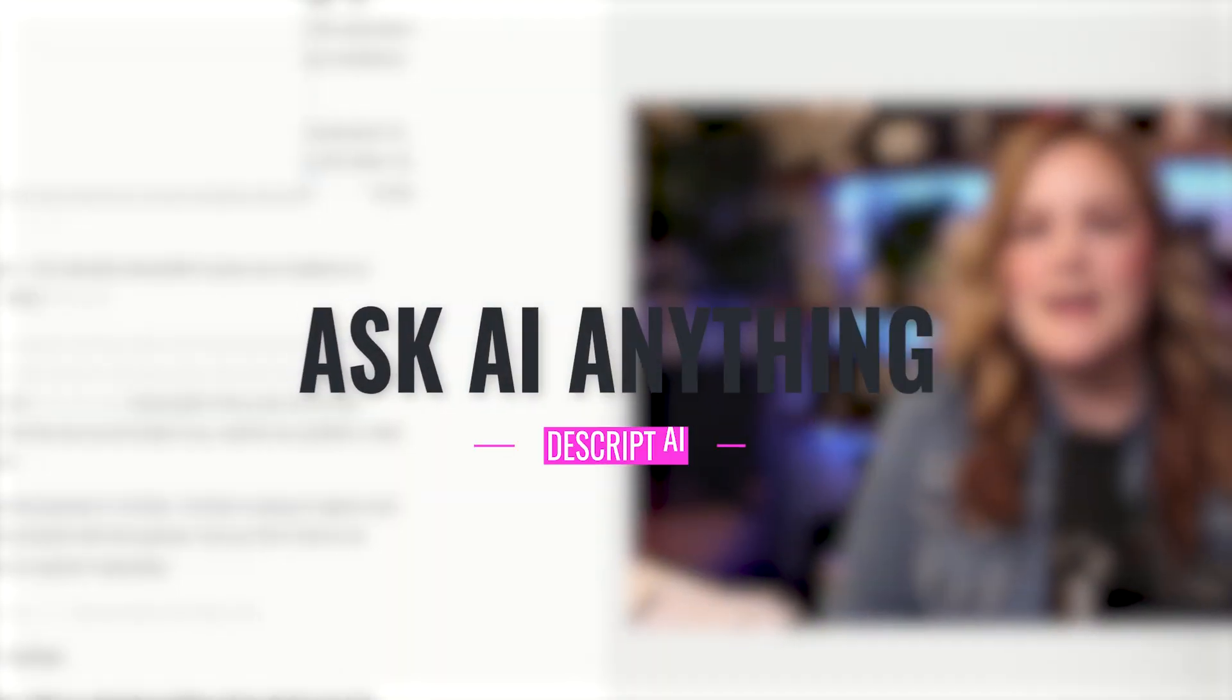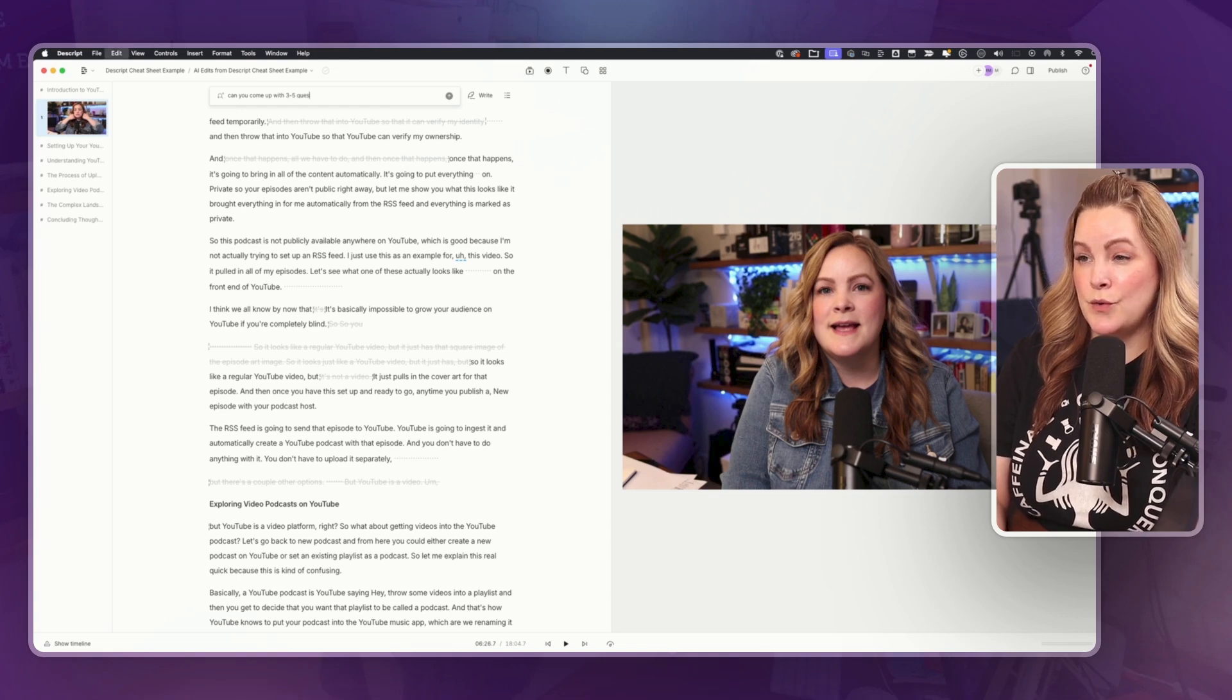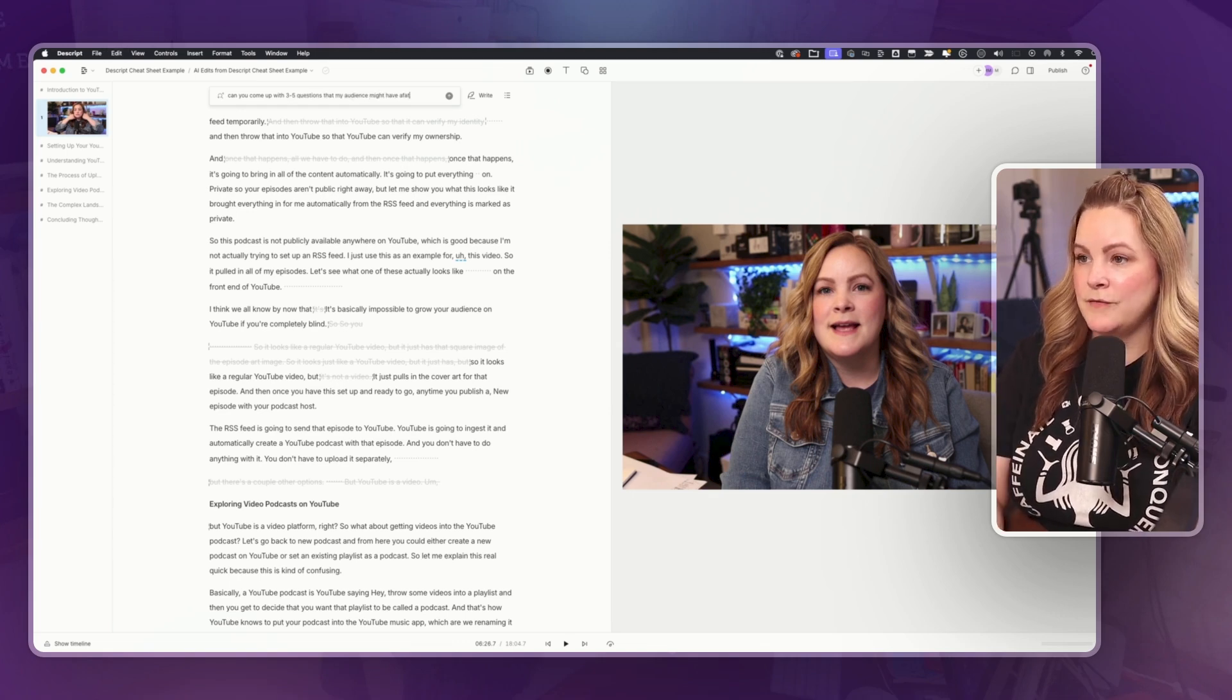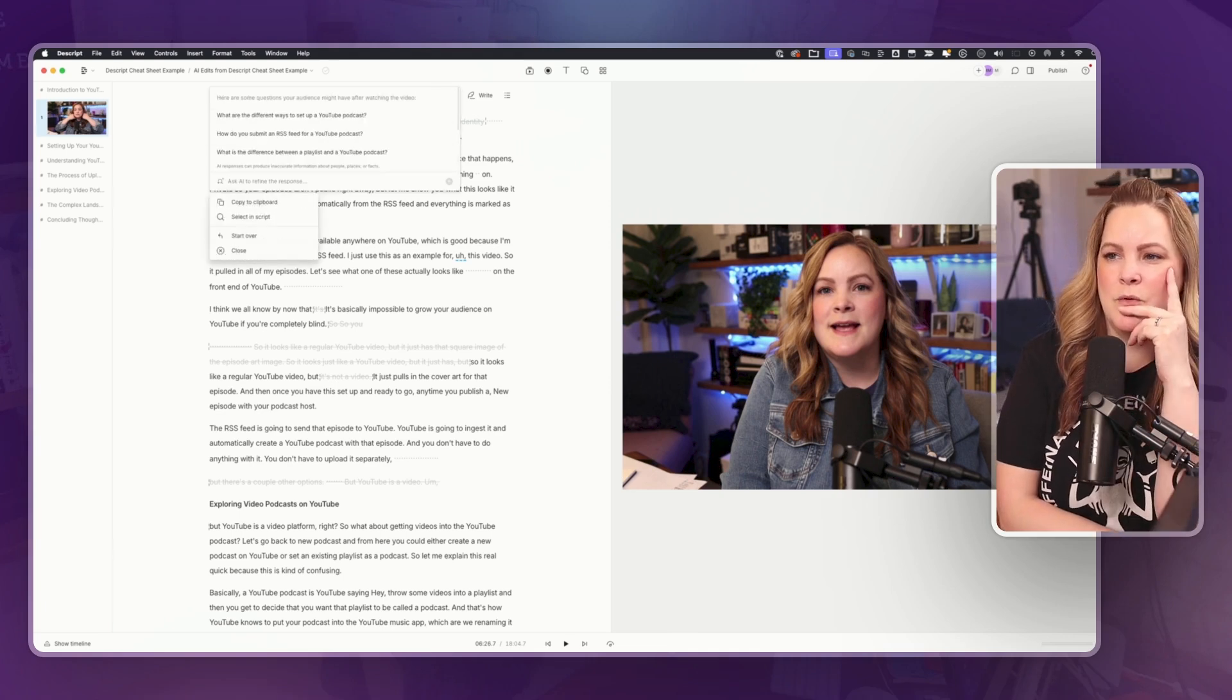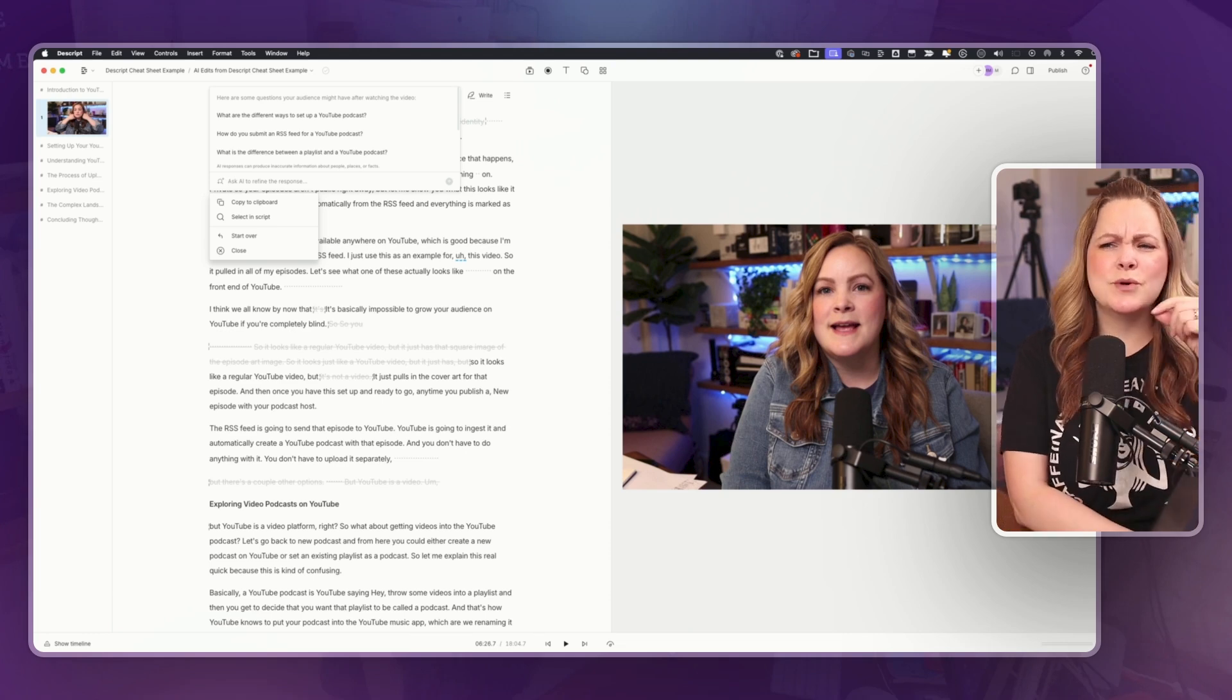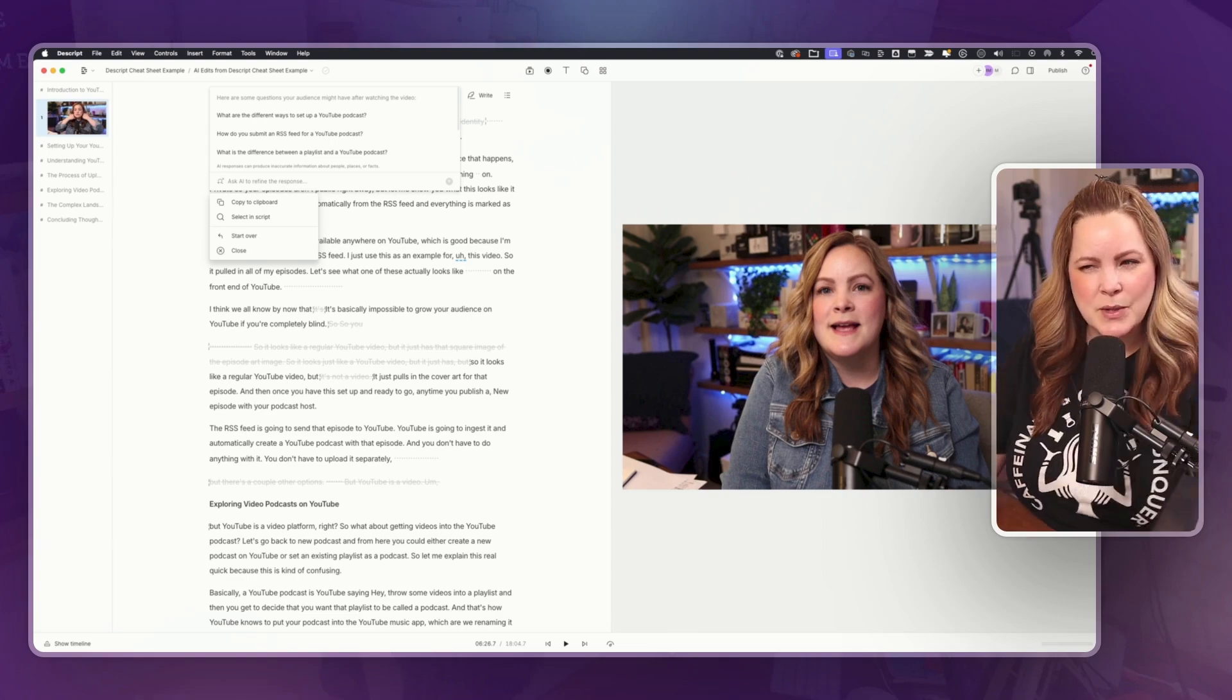What if we said, can you come up with three to five questions that my audience might have after watching this video that might give me some future content ideas? What are the different ways to set up a YouTube podcast? How do you submit an RSS feed? What is the difference between a playlist and YouTube podcast? Okay, so those are some questions that someone might have where this particular video answers those questions, which wasn't really the prompt that I gave it.